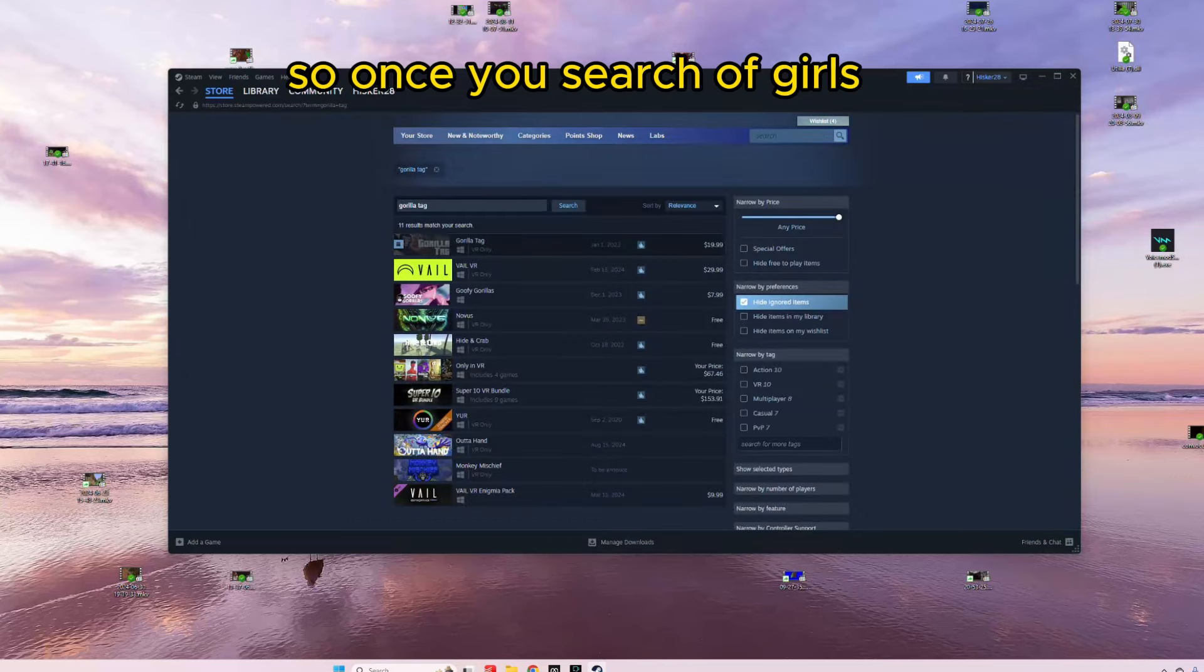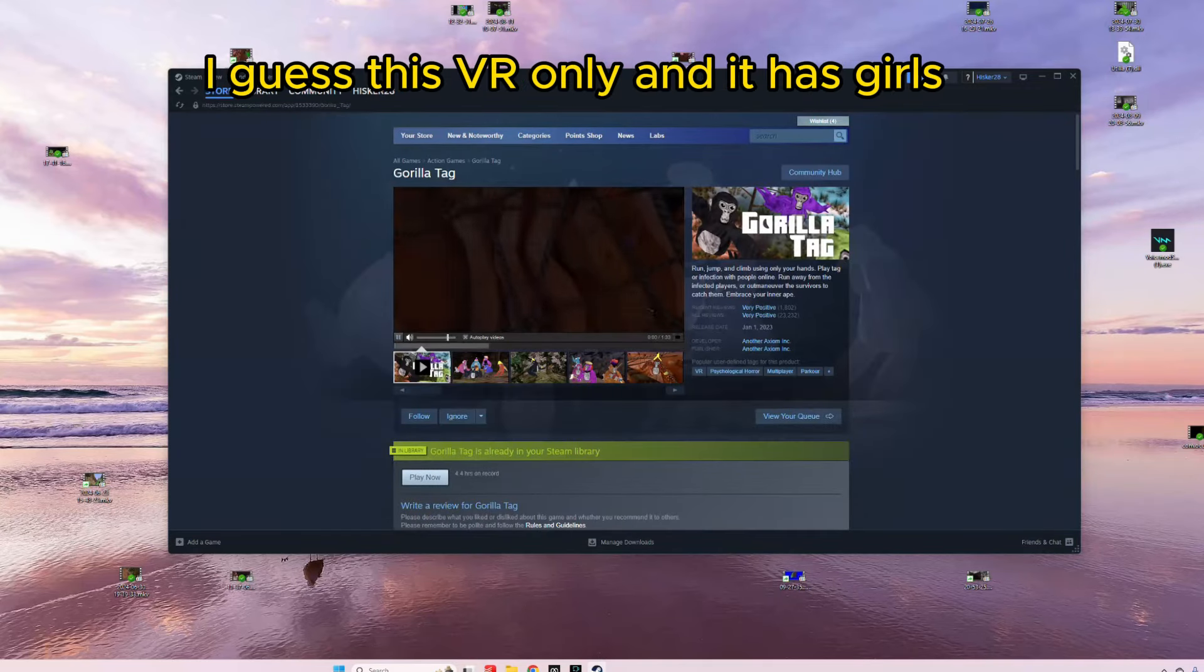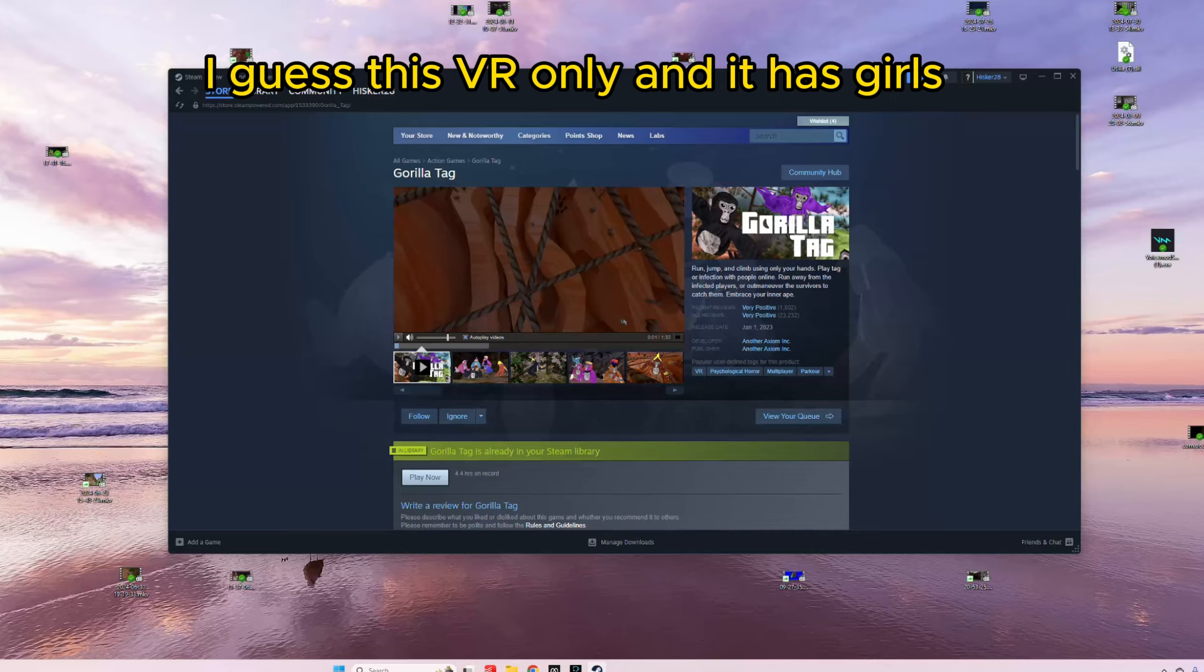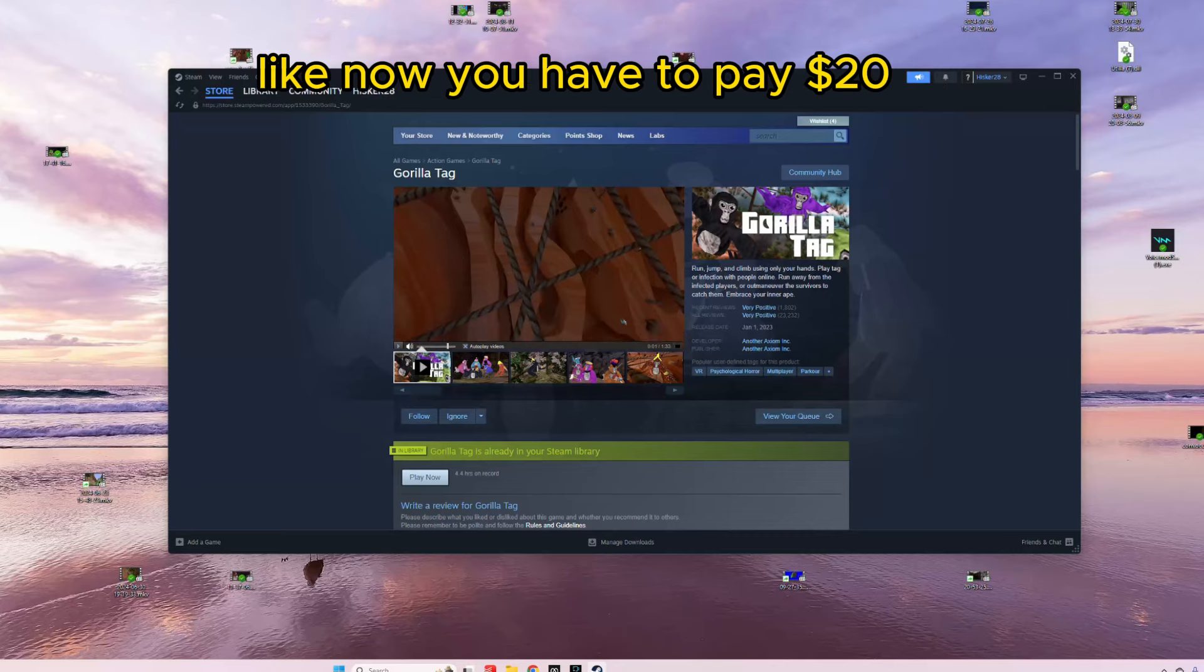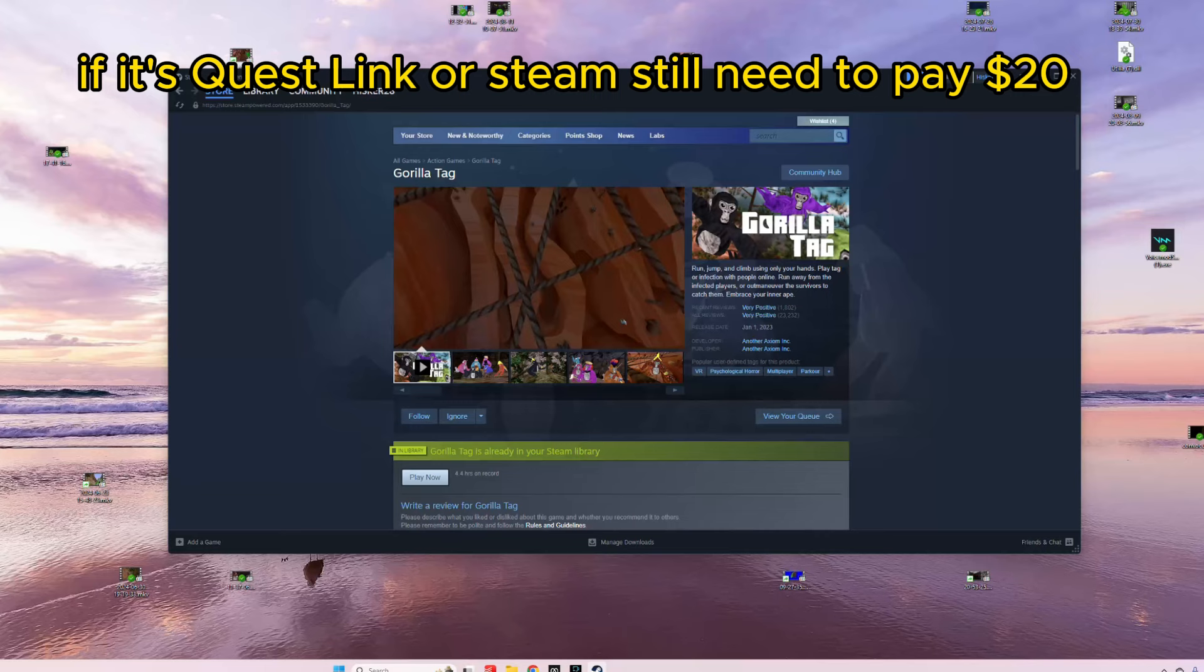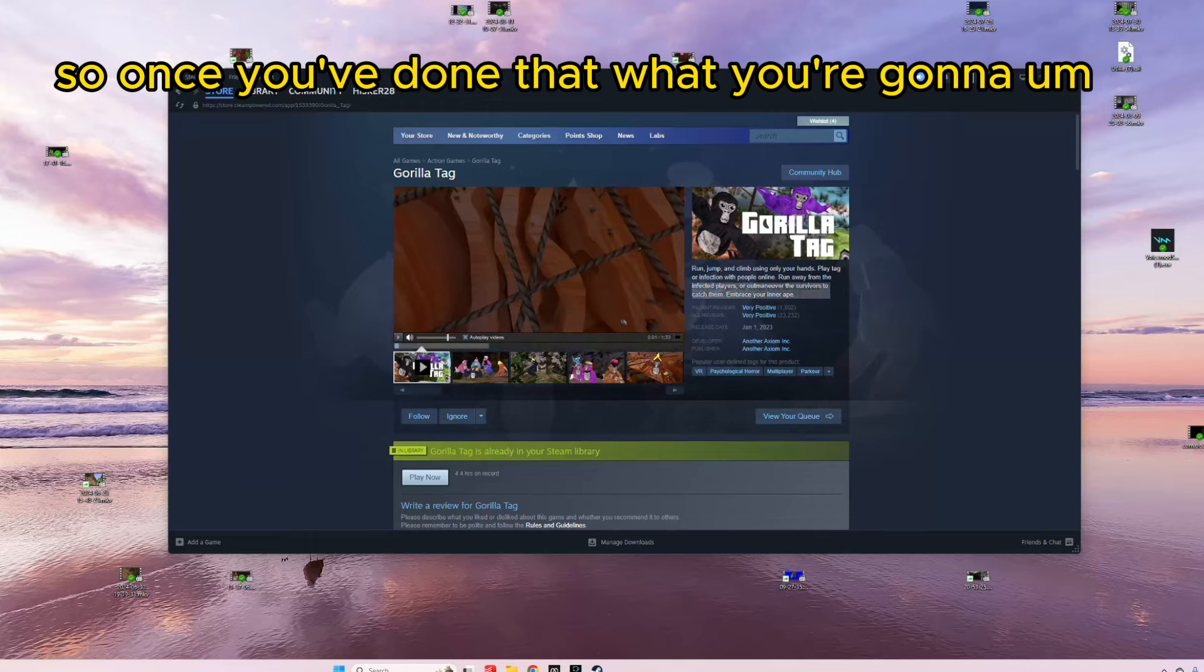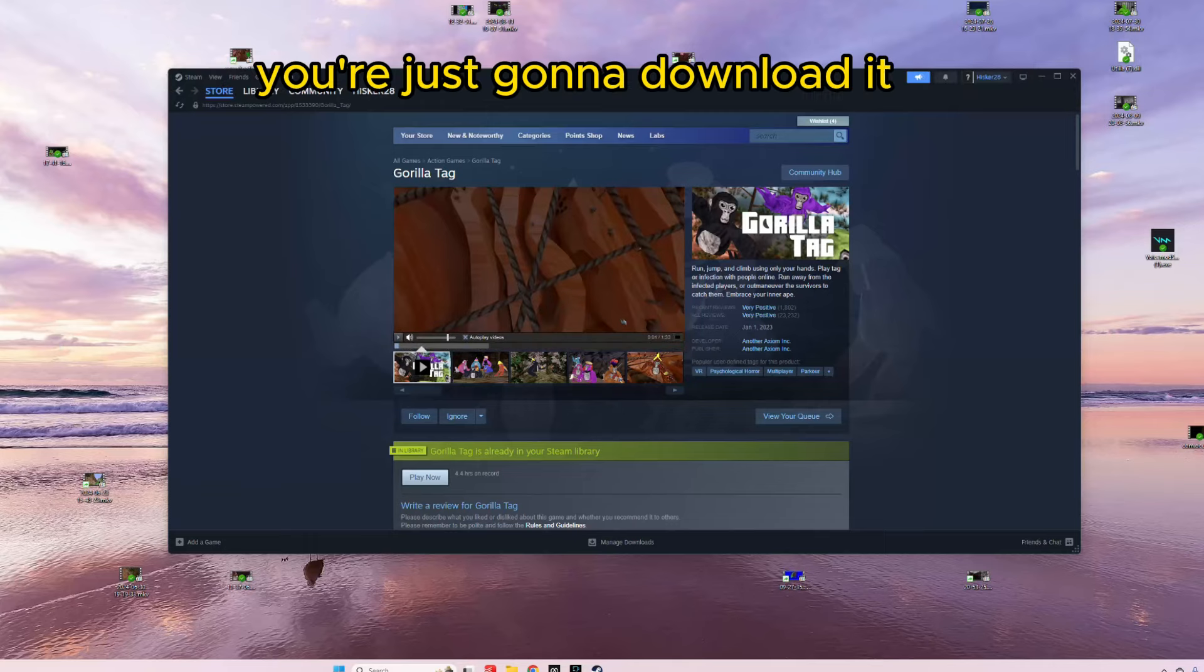So, once you search up Gorilla Tag, it's VR only, and it has Gorilla Tag. Now, you have to pay $20 no matter how you get mods. If it's Quest Link or Steam, you still need to pay $20. So, once you've done that, you're just going to download it.